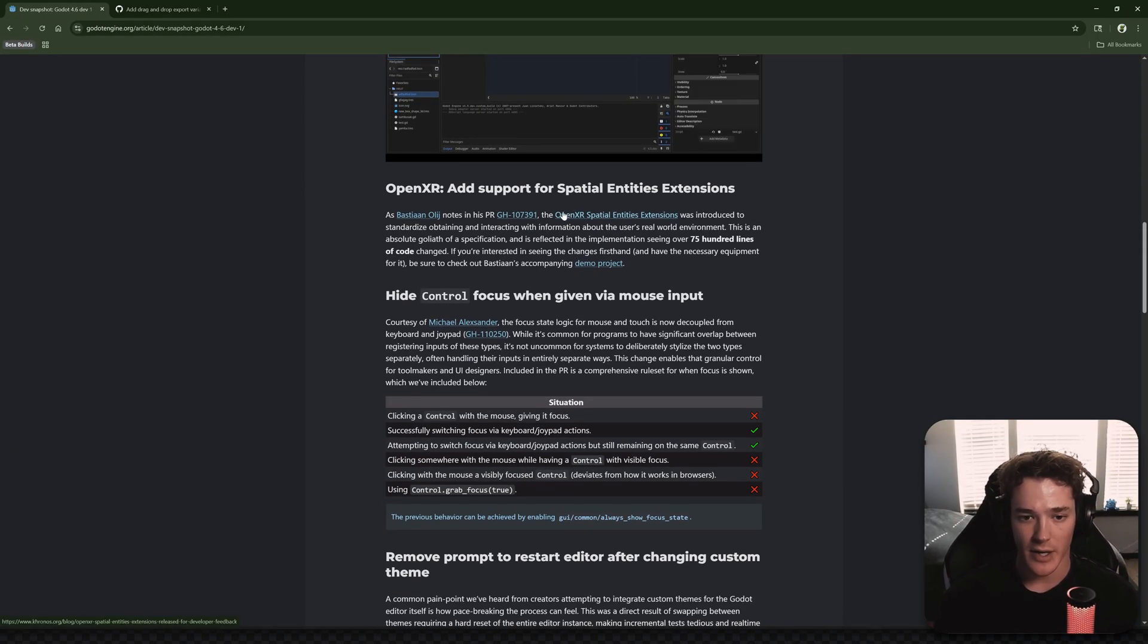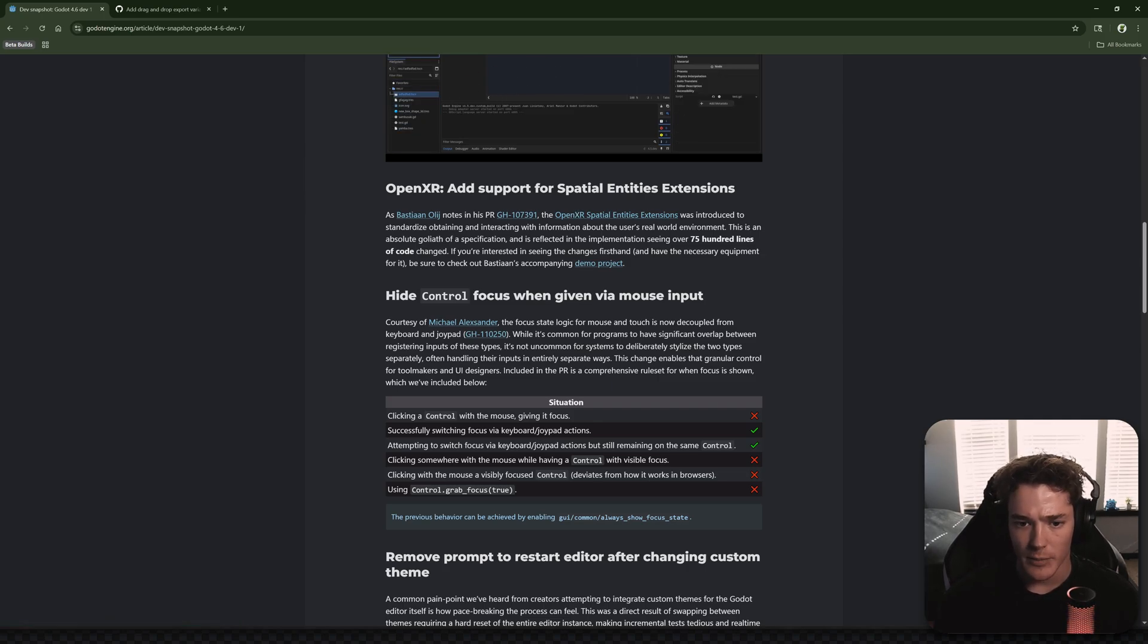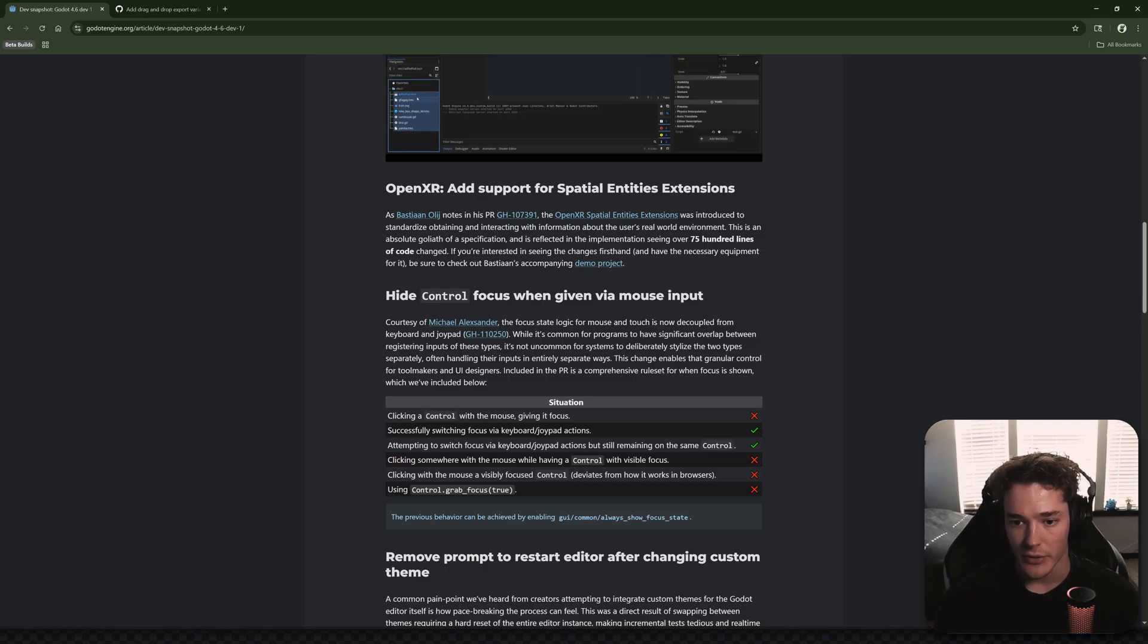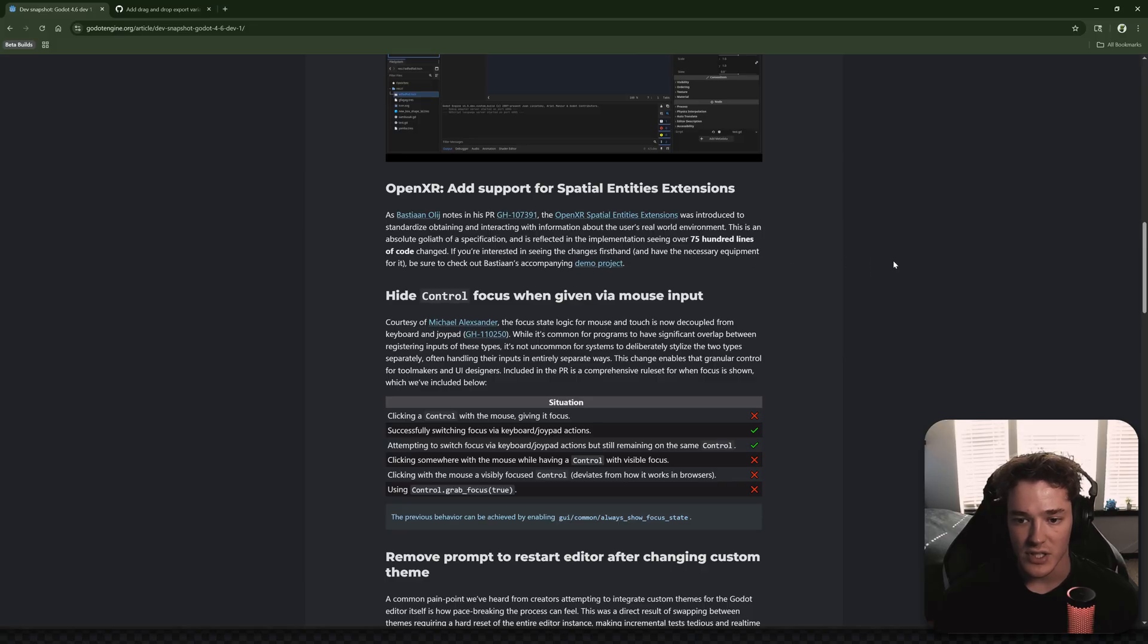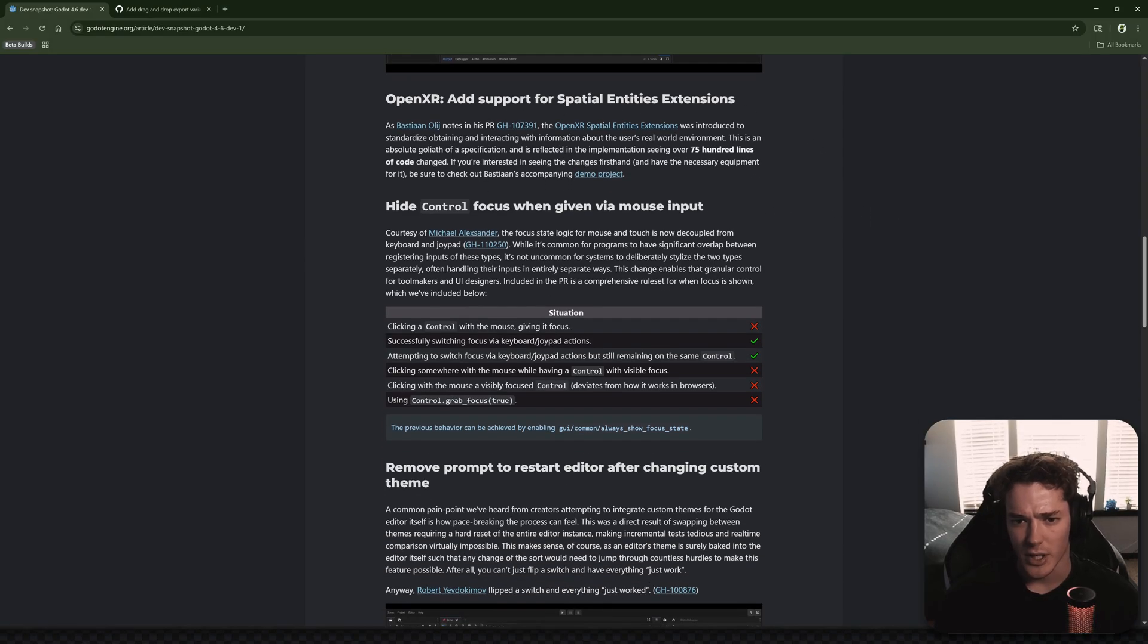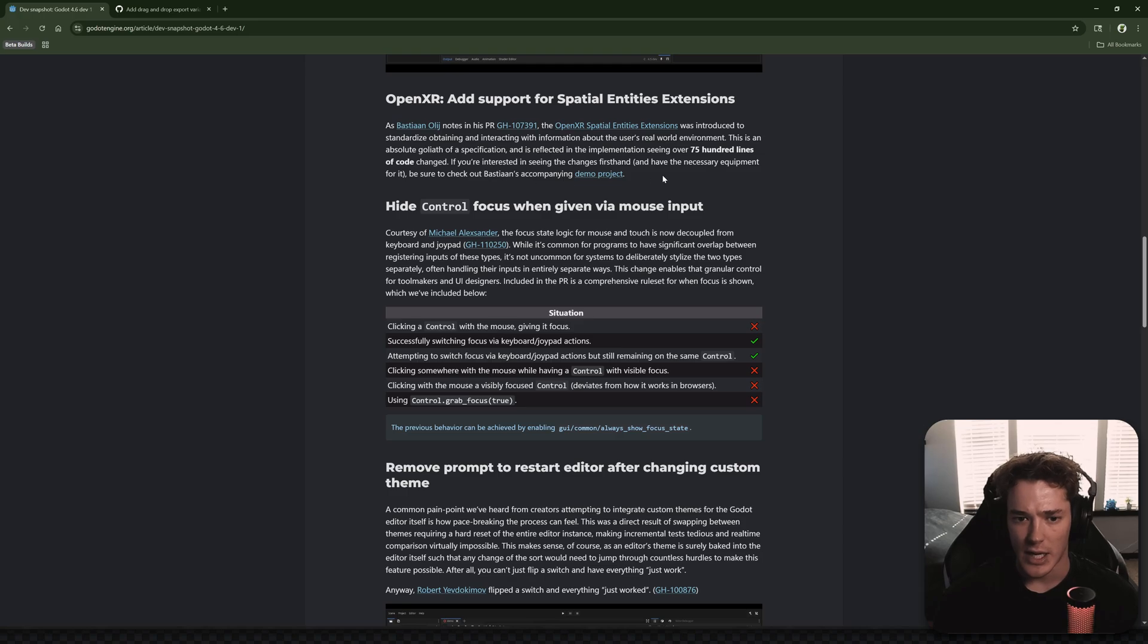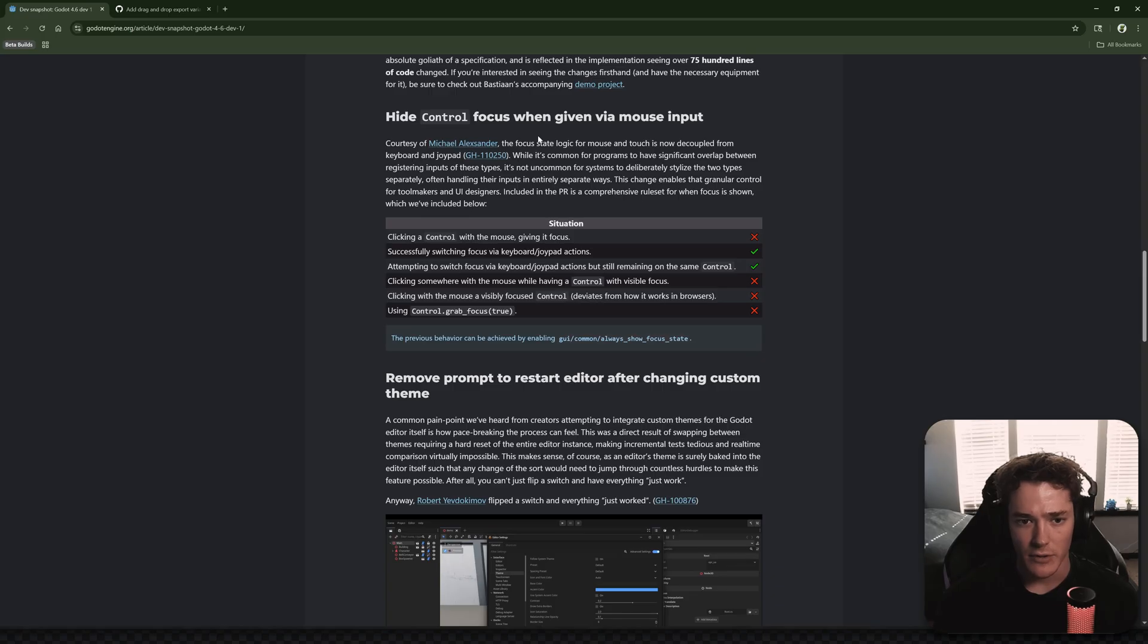Next up, we have OpenXR add support for spatial entities extensions. So this one I'm not too sure about. It says the OpenXR spatial entities extensions was introduced to standardize obtaining and interacting with information about the user's real world environment. This is an absolute goliath of a specification and is reflected in the implementation, seeing over 7,500 lines of code changed. So if you are interested in this, I would definitely check it out for yourself. I'm not too sure what features this would give us because I personally don't really use XR stuff, but it does sound like probably a pretty big feature if it has 7,500 lines of code. I'll have to check that out after the video.